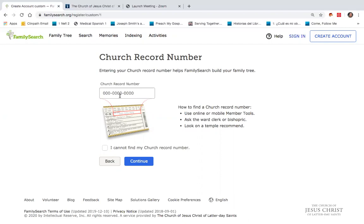That number can be found on your Temple Recommend, as shown on that little picture underneath. But there's an easier way online.